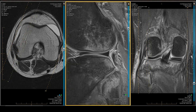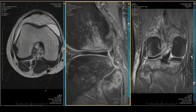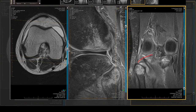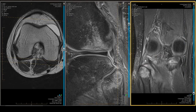Behind the popliteus tendon, the arcuate space is a glorious mess. It looks somewhat linear on one cut, but on the very next peripheral cut it becomes a bag of blood and a torn, coiled arcuate complex. In the coronal projection, the lateral limb of the arcuate is blunted, and the oblique limb's course is filled in with blood — confirming an arcuate tear alongside the popliteofibular ligament tear.